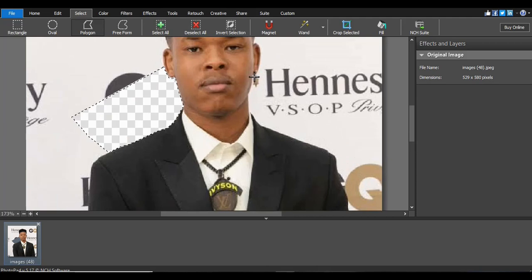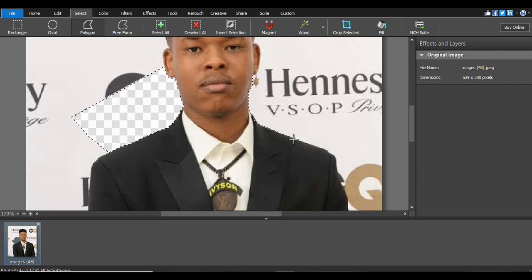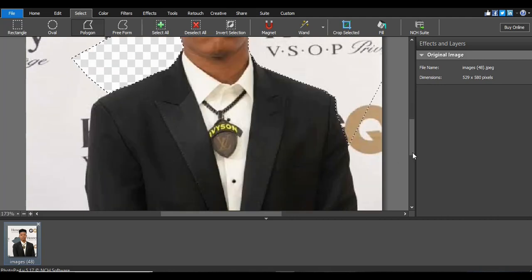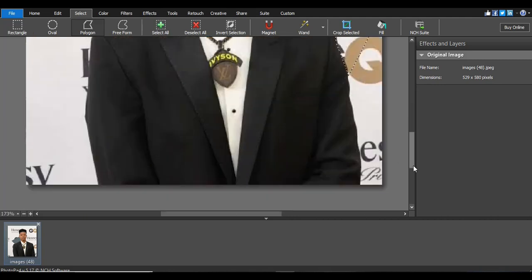Let's go again — left-click, move, left-click, click, left-click, click. You see we're moving very close to the image. You can move down and scroll down to see the lower part.